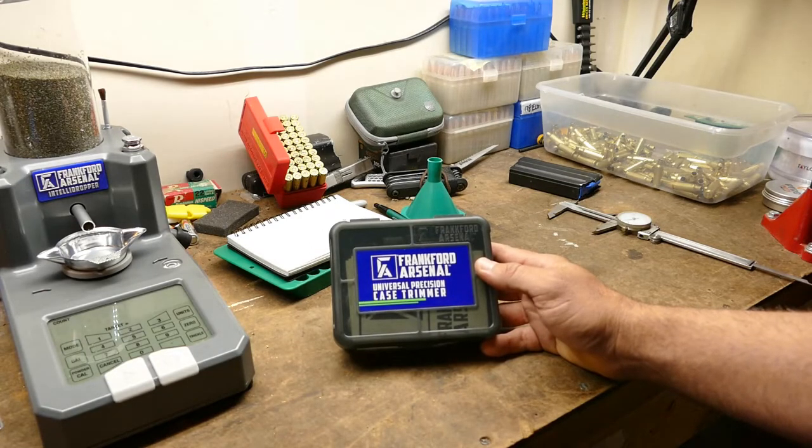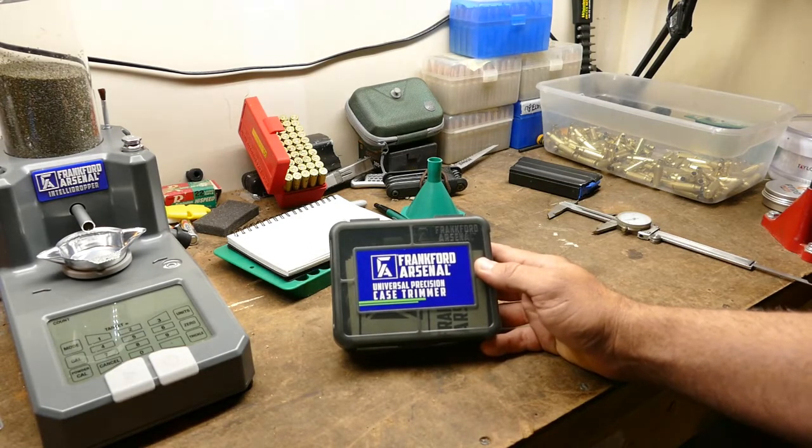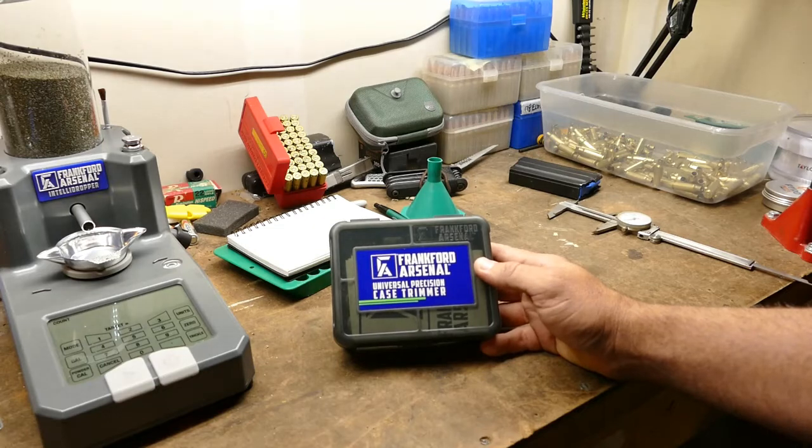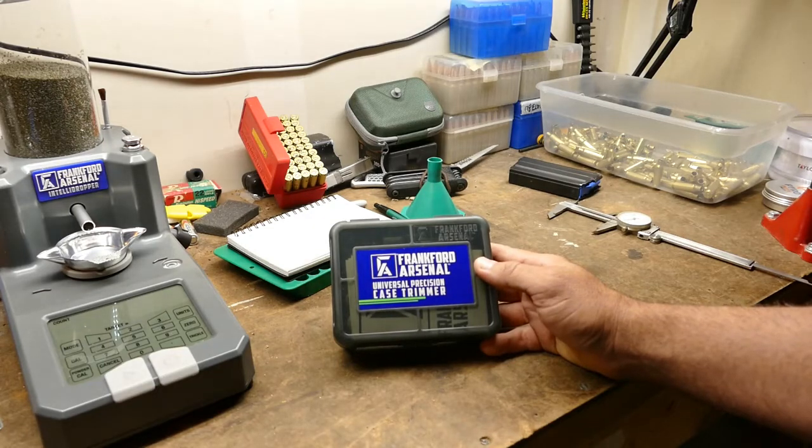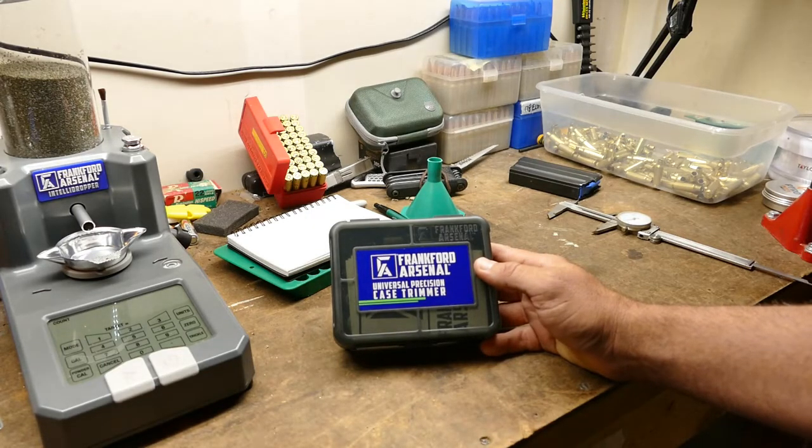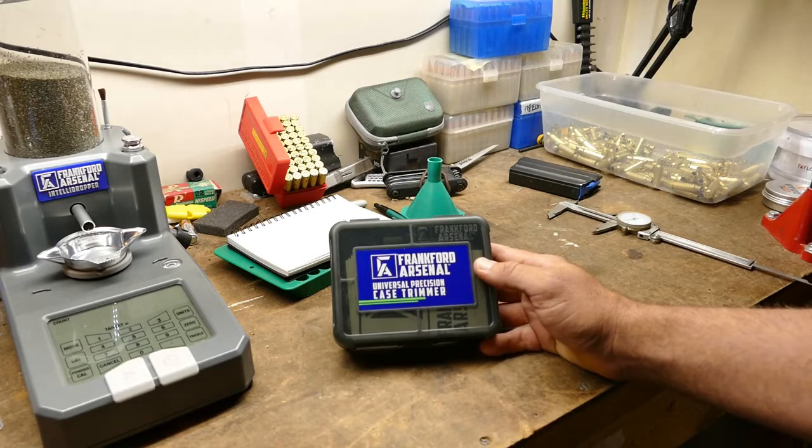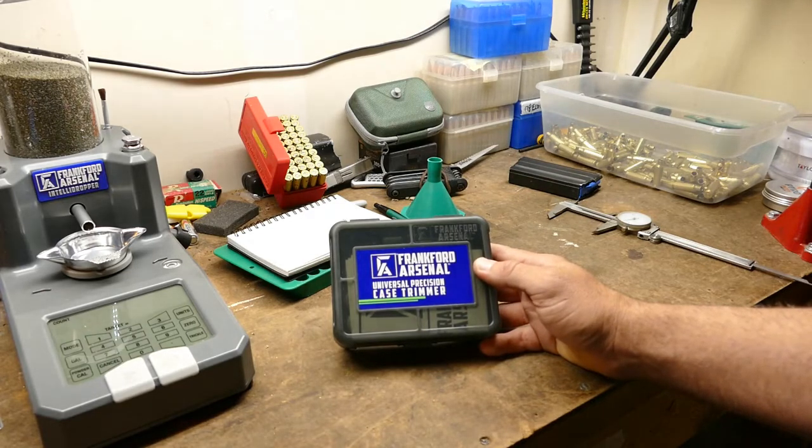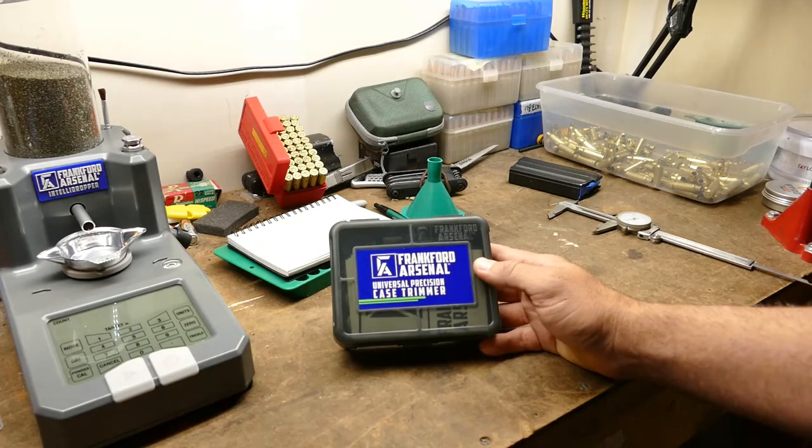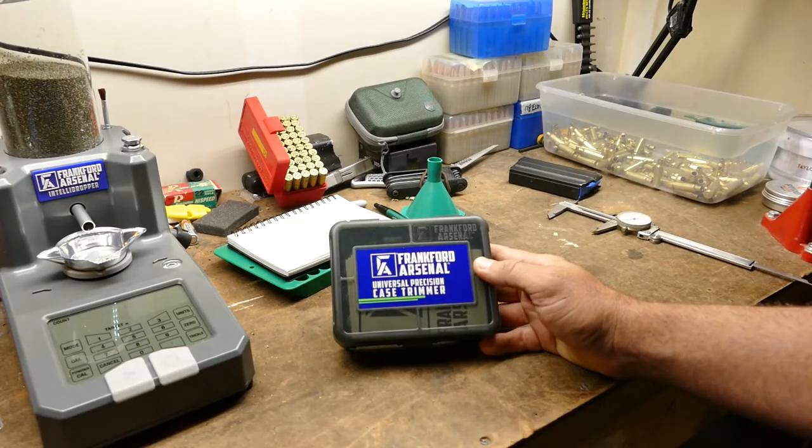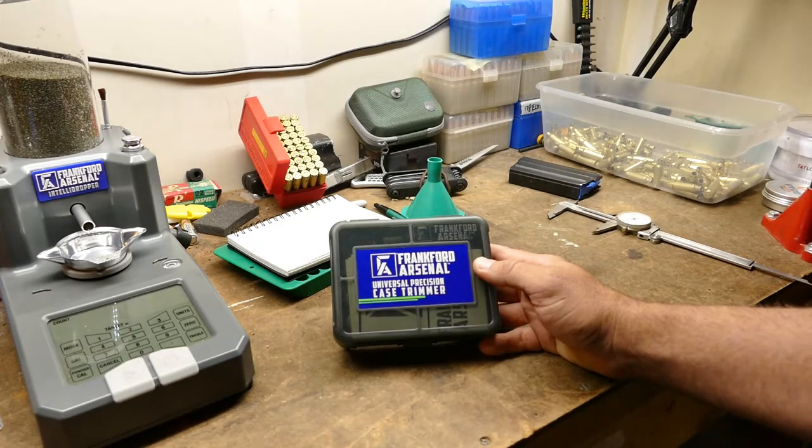I was using the Little Crow Gunworks World's Finest Trimmer for 223 and 308. I was going to get another one for Grendel because that's my new thing.